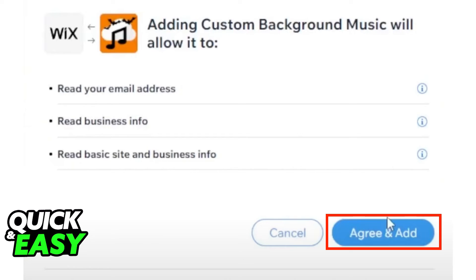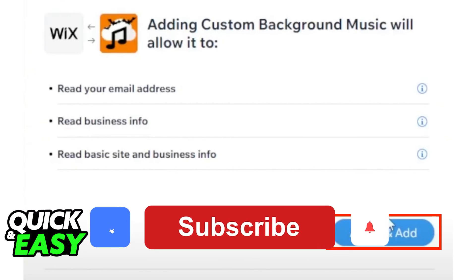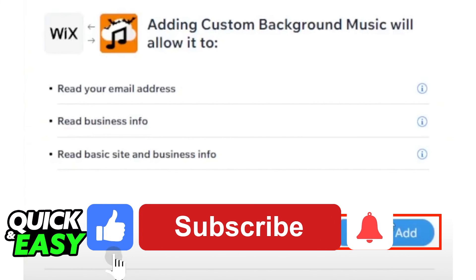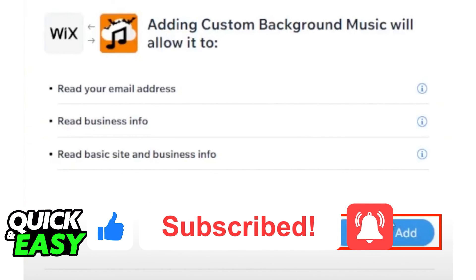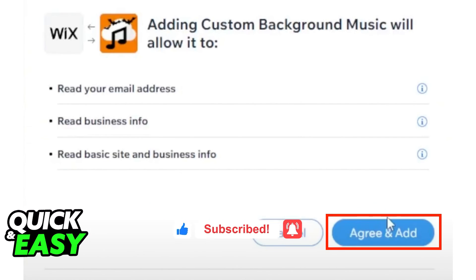I hope I was able to help you on how to autoplay background music to your Wix website. If this video helped you, please be sure to leave a like and subscribe for more quick and easy tips. Thank you for watching.